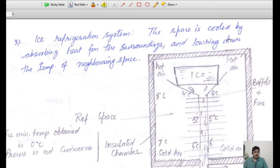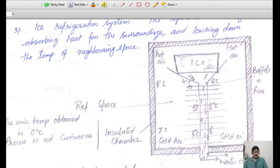Ice is placed at the top of the chamber. The chamber is made under a funnel-type system so that when the ice melts, the water does not go directly into the chamber. We can remove the water through a drain tube out of the closed space. The tubes have fins, and these fins help to dissipate and absorb heat more rapidly from the surroundings, giving a homogeneous cooling effect throughout the space.